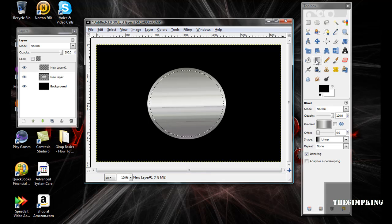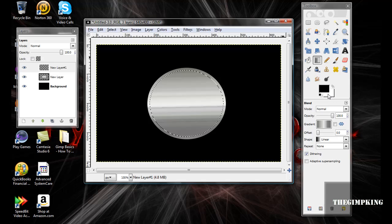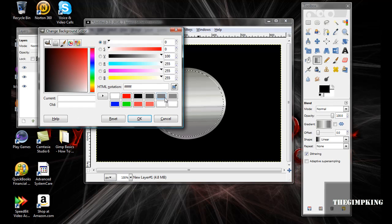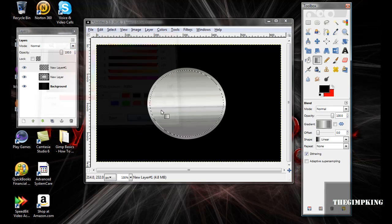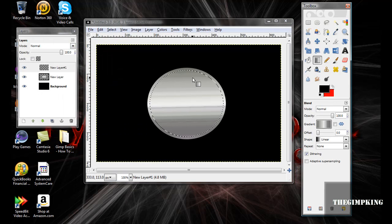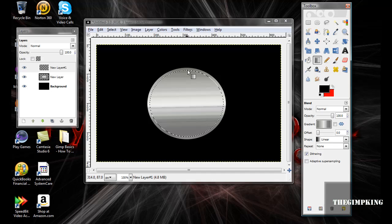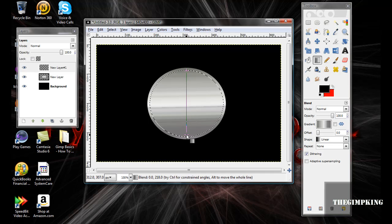Just like that. Now make your foreground black and your background whatever color you want. I'll make mine red because that's one of my favorite colors.